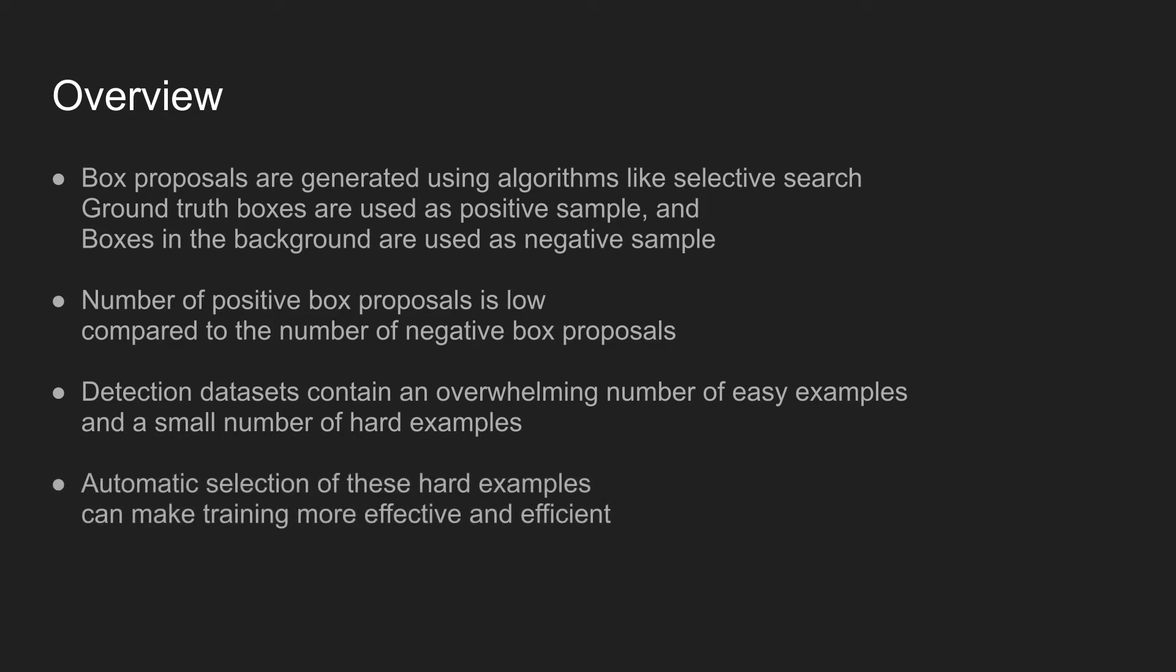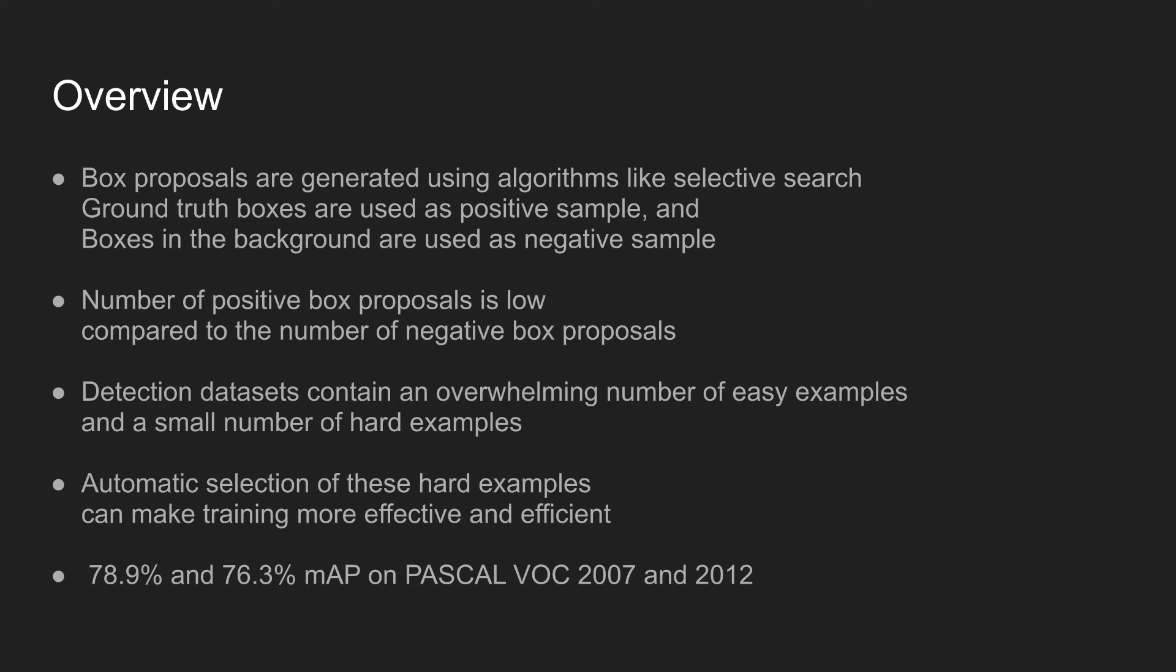The main idea of the paper is to let the detection network learn from better samples when constructing a mini-batch of training dataset. Using the proposed online hard example mining technique, the detection model achieves mean average precision scores of 78.9 and 76.3 on Pascal VOC 2007 and 2012 datasets.